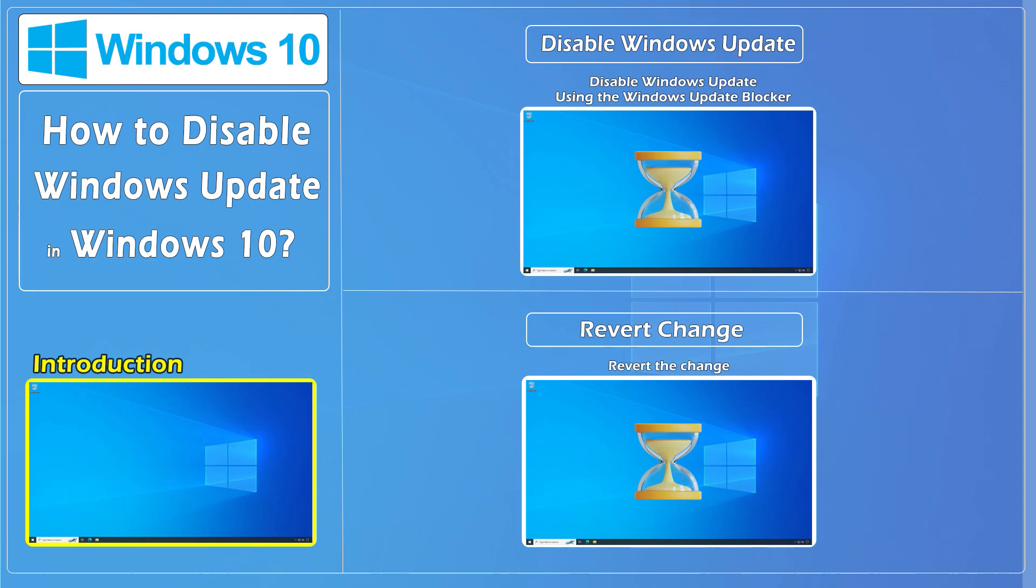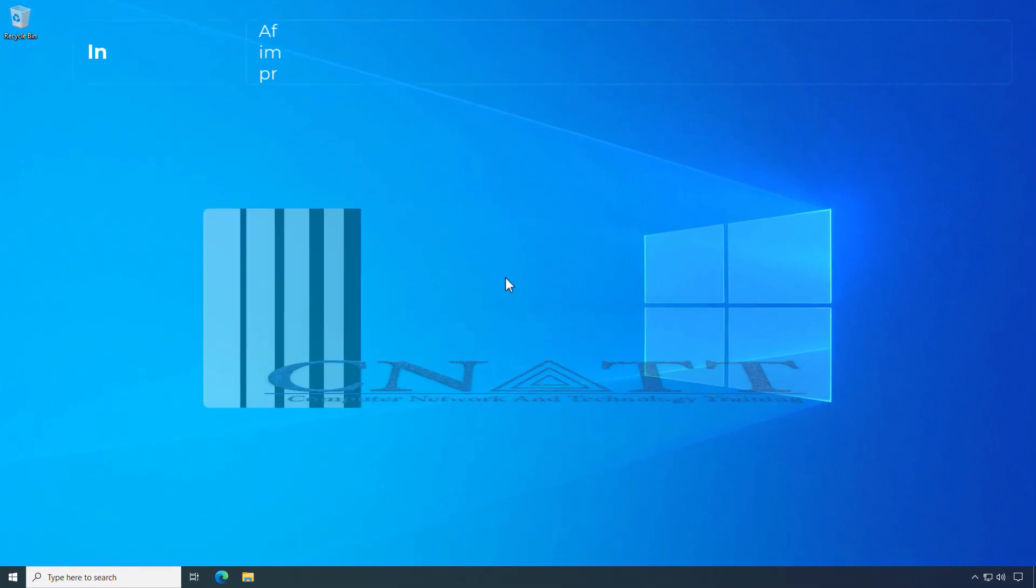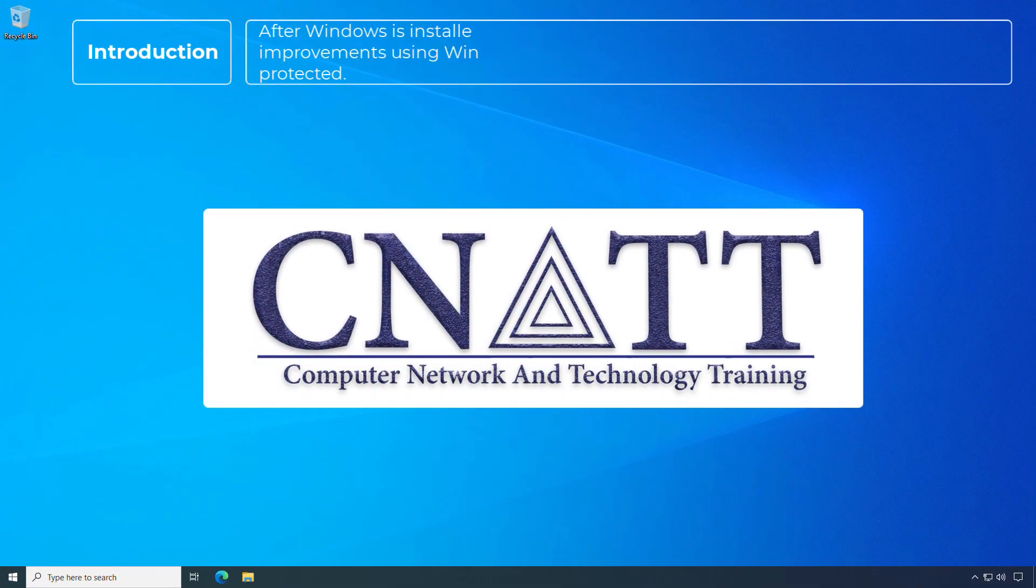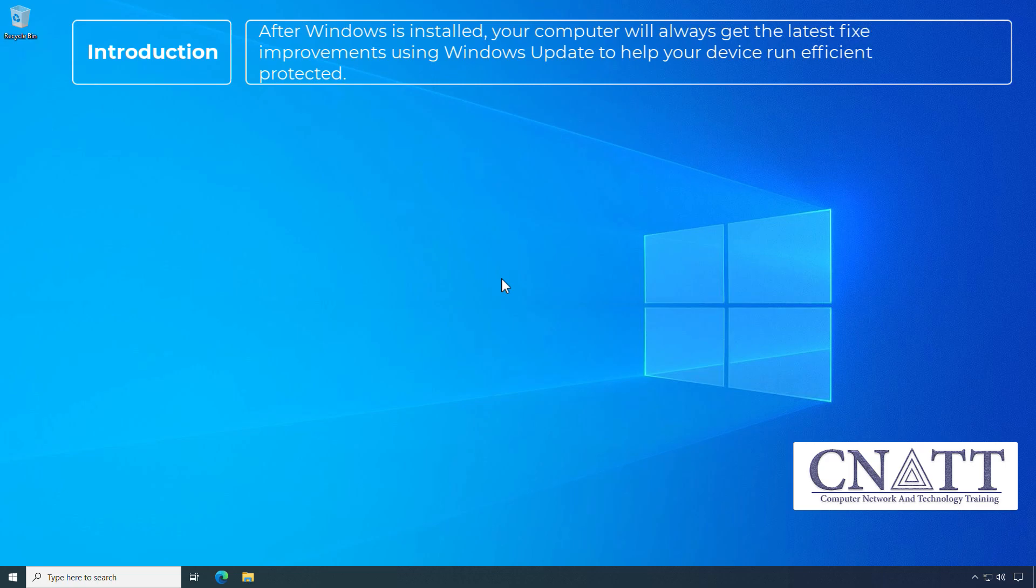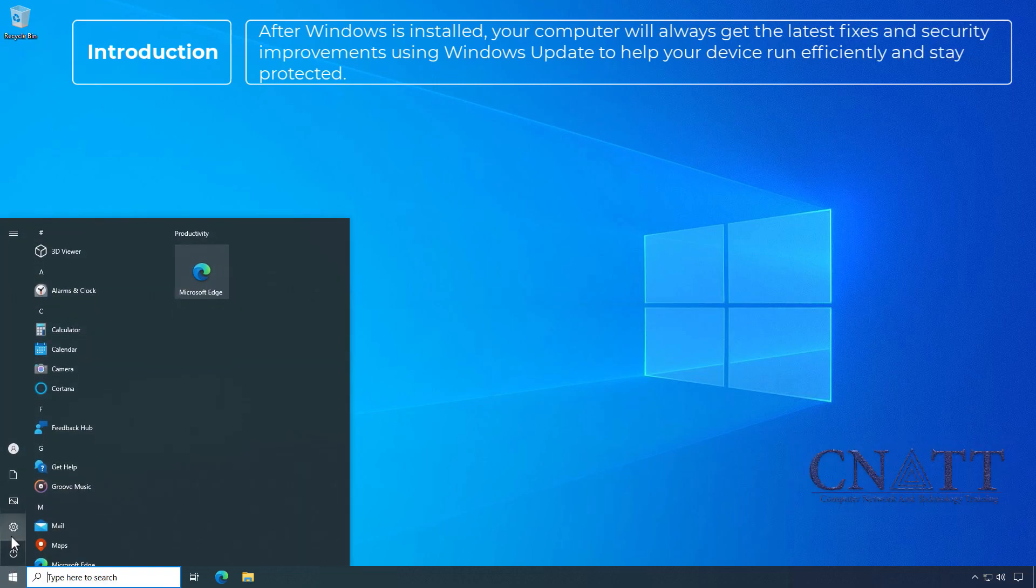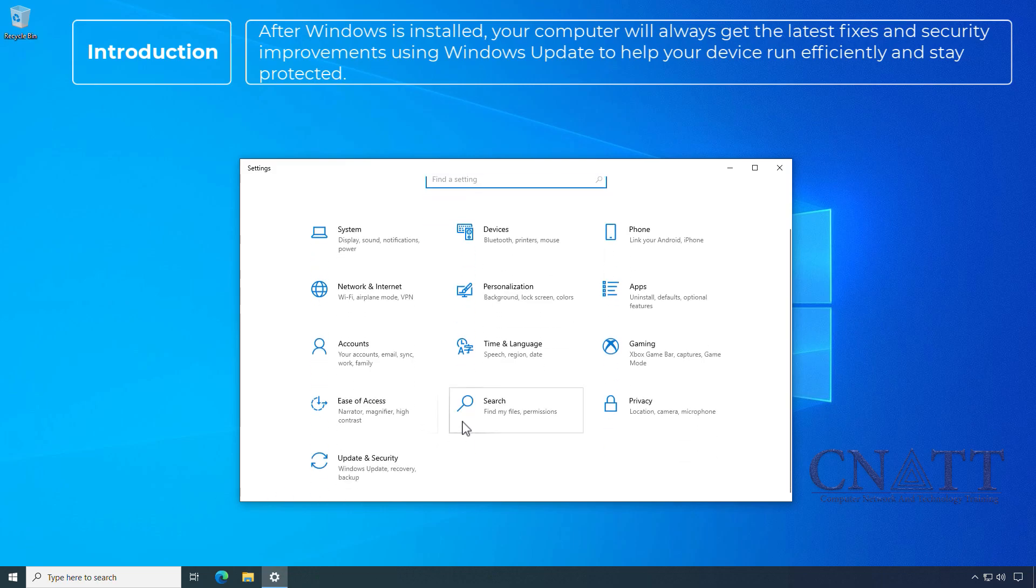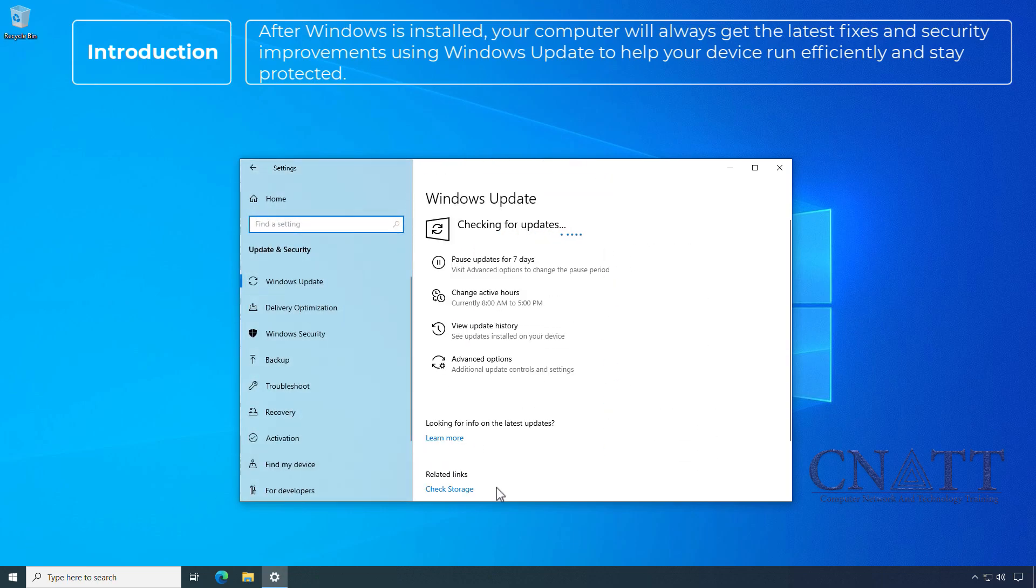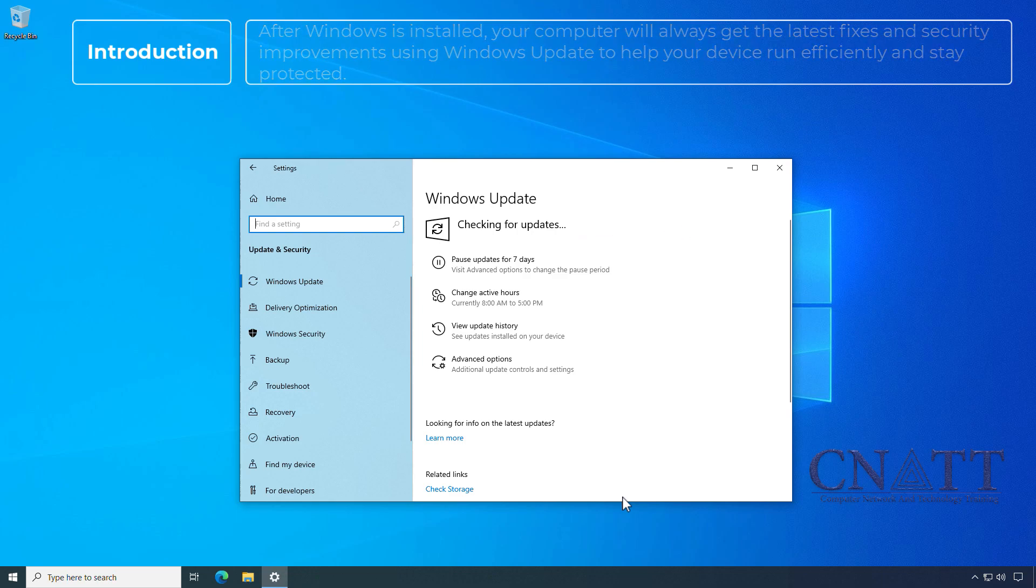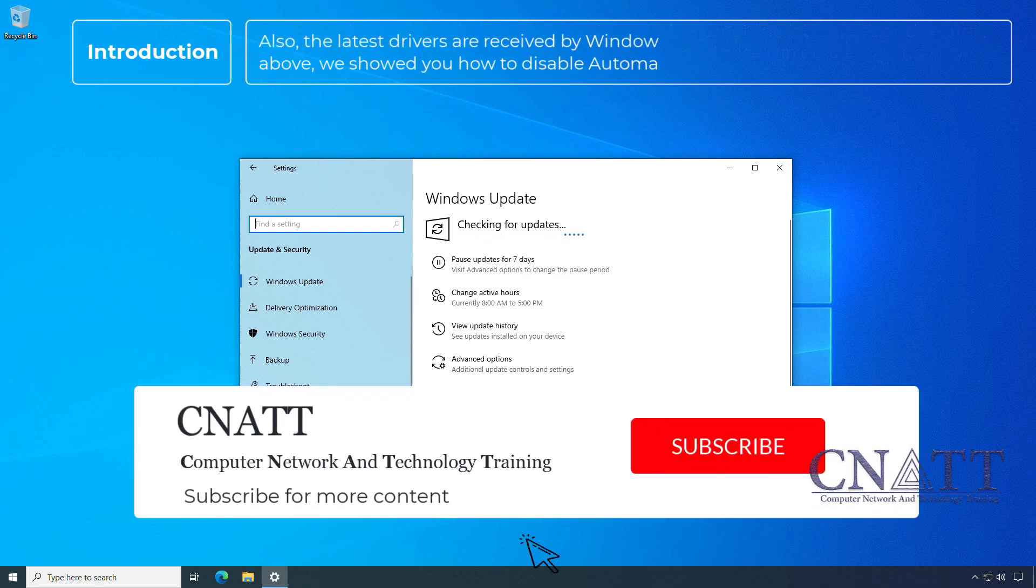At the end of this tutorial, we will show you how to revert the changes. After Windows is installed, your computer will always get the latest fixes and security improvements using Windows Update to help your device run efficiently and stay protected. Also, the latest drivers are received by Windows Update.